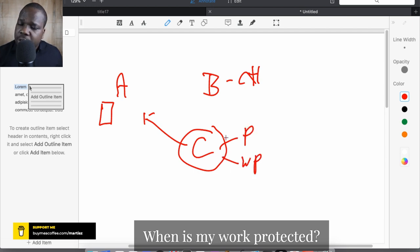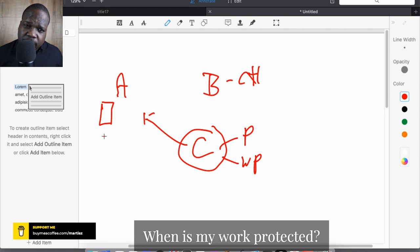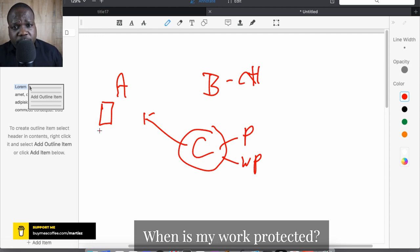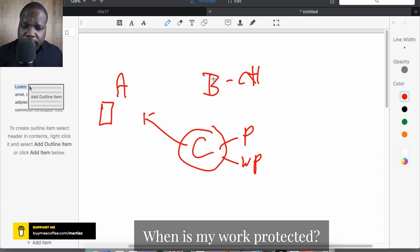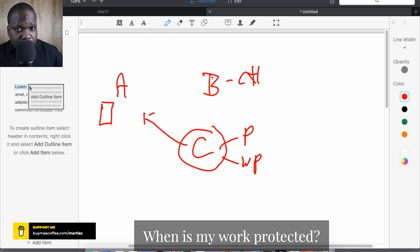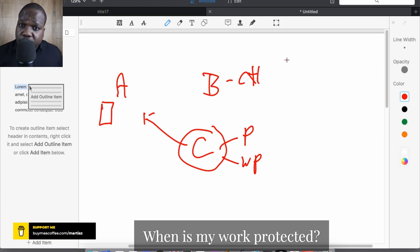When you create something, it is protected as soon as you meet the requirements of copyright. In another video I explained what those requirements are. When you meet the requirements, you have copyright. But that doesn't mean it's automatically protected, because sometimes you have copyright on something but people don't take action.